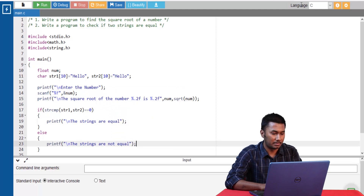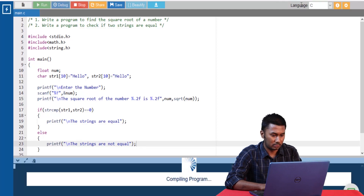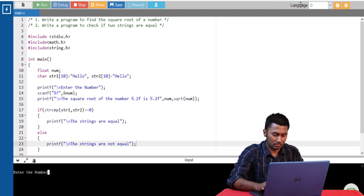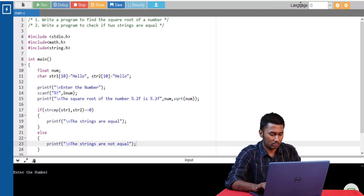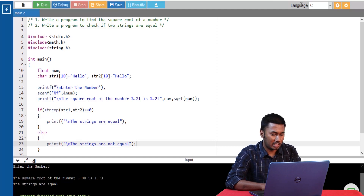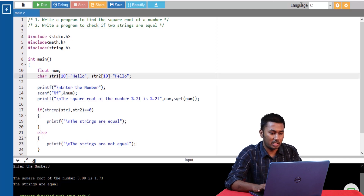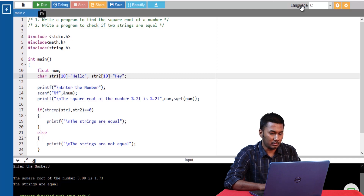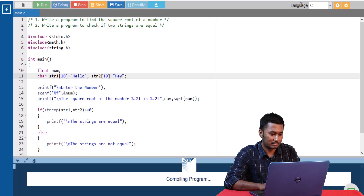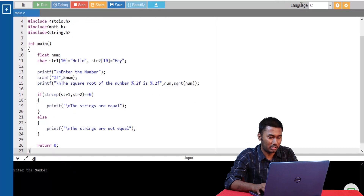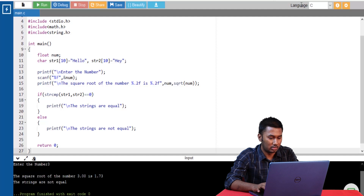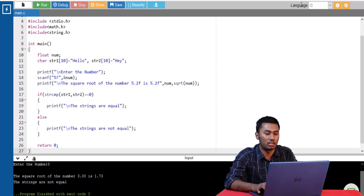Let's go ahead and run this program. As you can see, it gives us the output that the strings are equal. Now let me change the value of string 2 to 'hey'. We now know the two strings are not equal. Running the program again — entering number 3 for the square root, and we can also see that the strings are not equal once string 2 is changed to 'hey'.